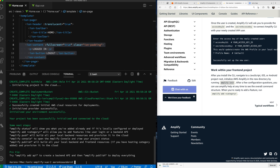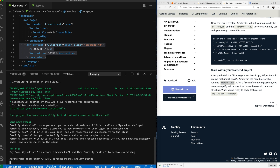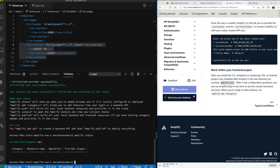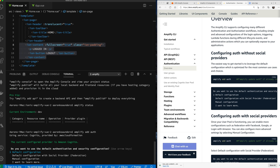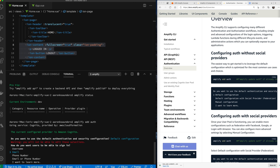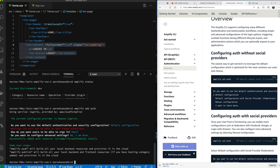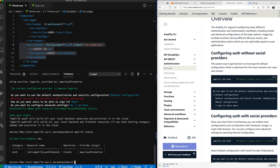Let's run `amplify status` — we've got nothing set up yet. Now we're going to add authentication. Following the instructions, we run `amplify add auth` and use the default configuration, which is email-based sign-in. I don't want to configure advanced settings. It successfully added auth. Now let's do `amplify push` to push the local configuration to the backend.